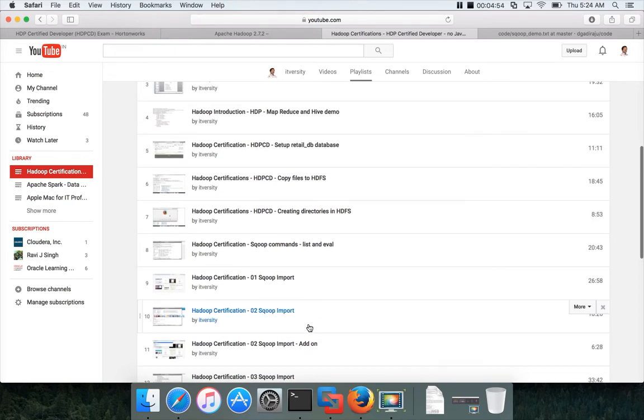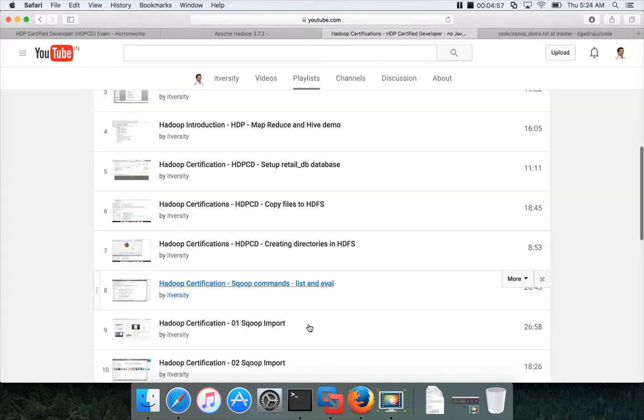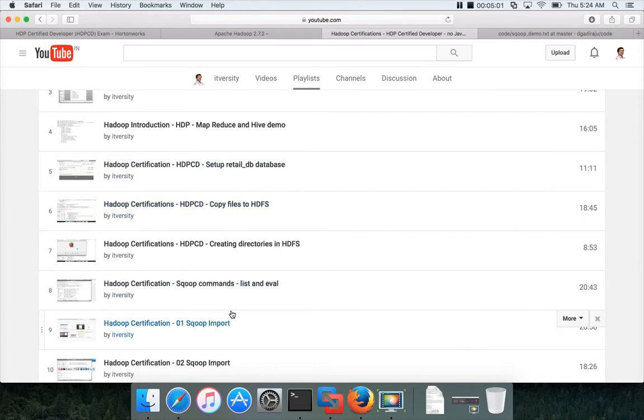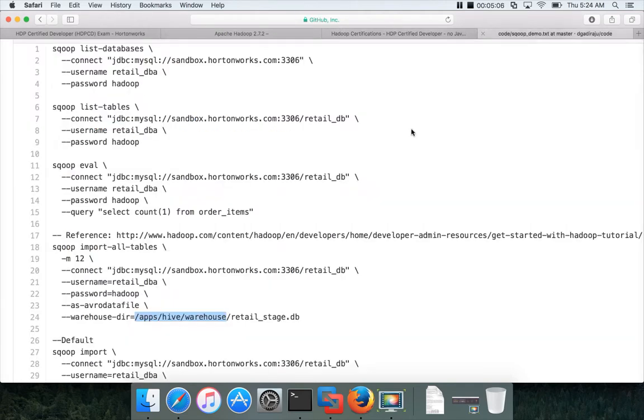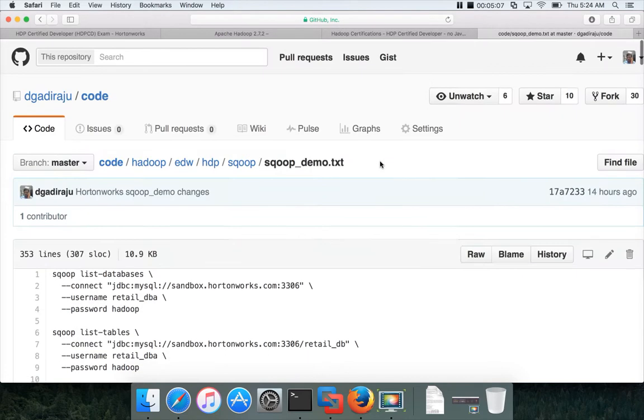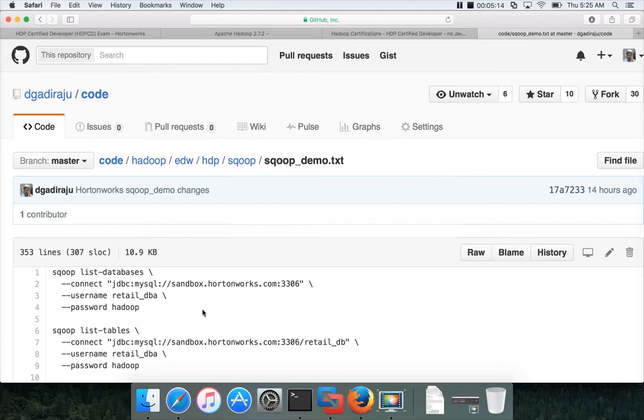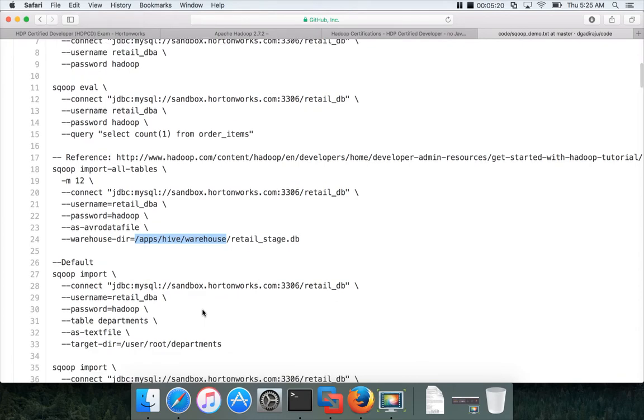The order is, first set up the database and then start watching the videos. But wherever you have to execute the code, go to my GitHub account to the location Hadoop, EDW, HDP, Sqoop, ScoopDemo.txt, and start executing these scripts. Other than that, the content is same. You will learn all the things they are asking as part of the certification curriculum.